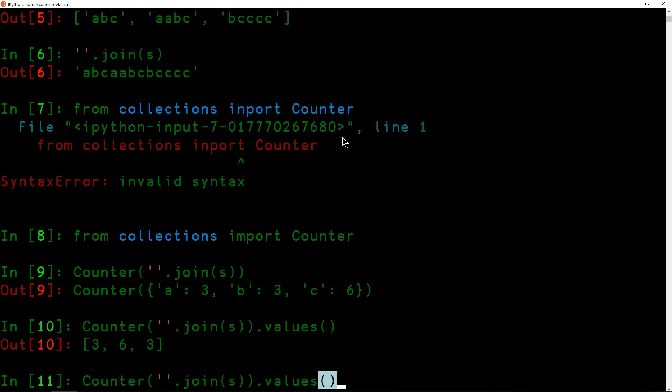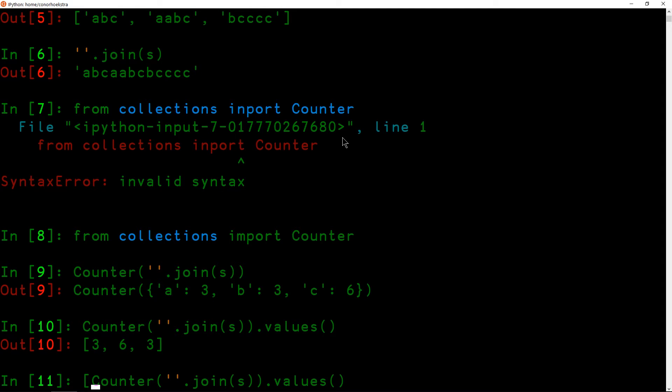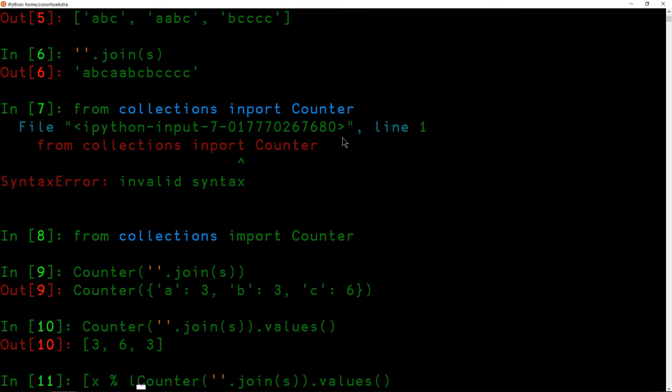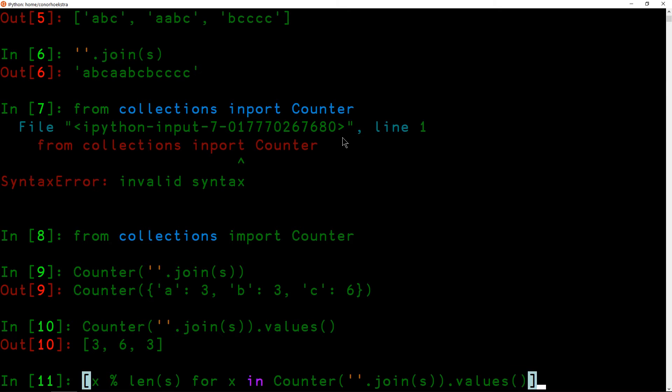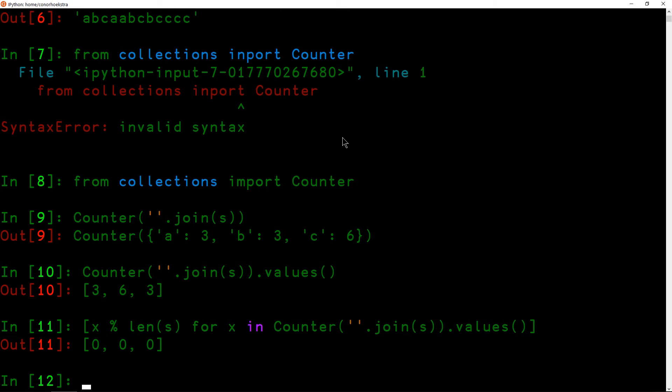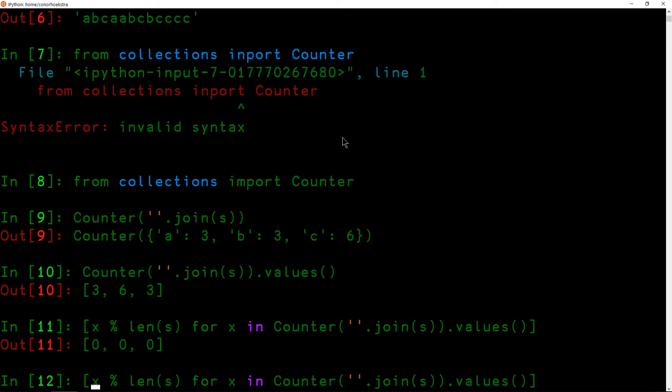So we can do this to start with a list comprehension. So if we go x modulus length of our initial list for x in all of the frequencies, we do this and we're going to get back three zeros. So these are the remainders when divided by three.